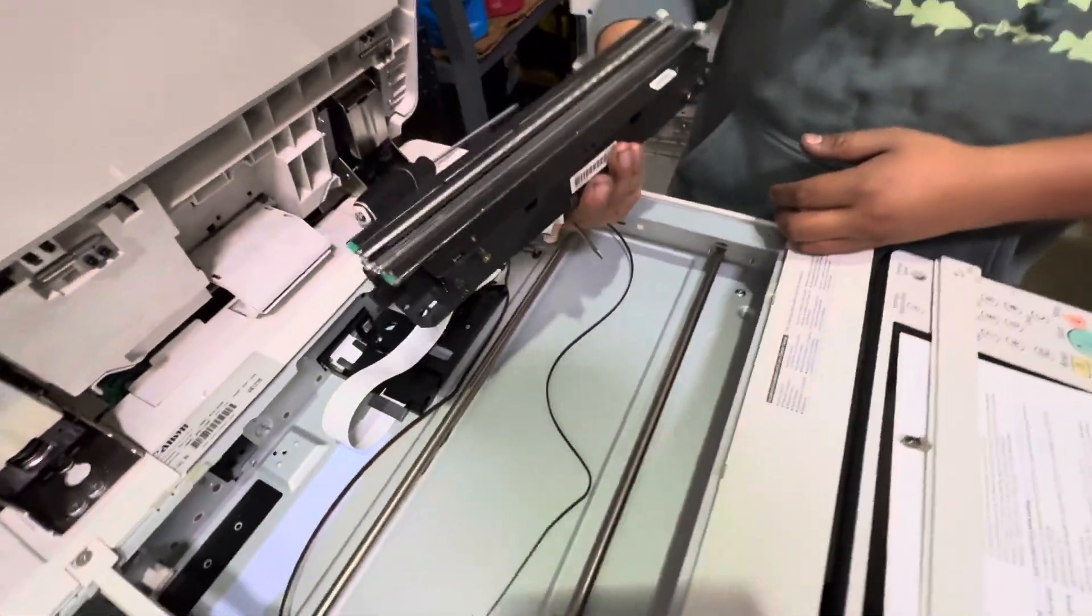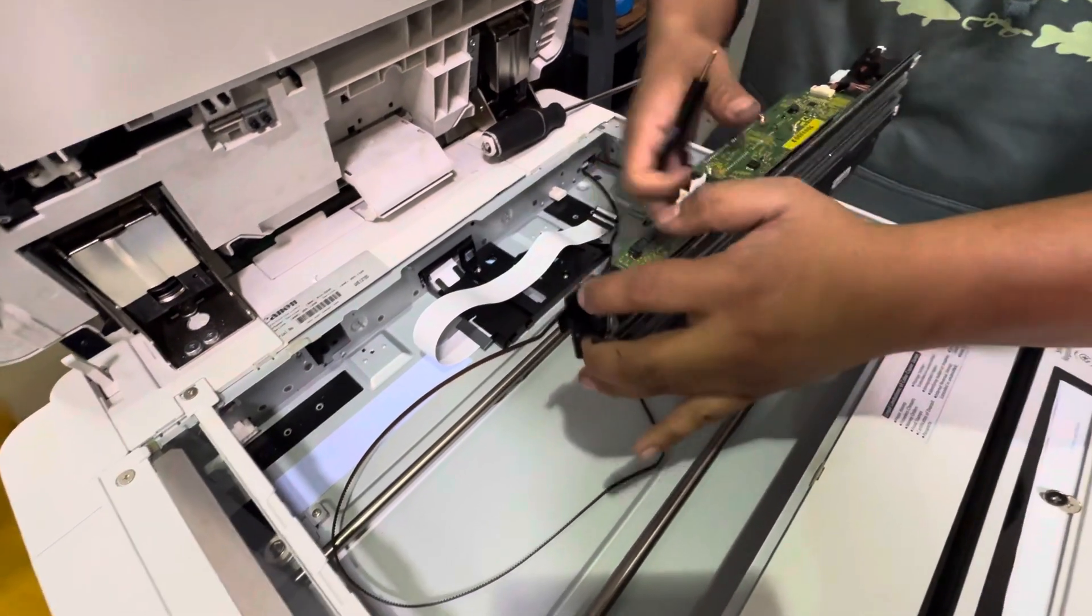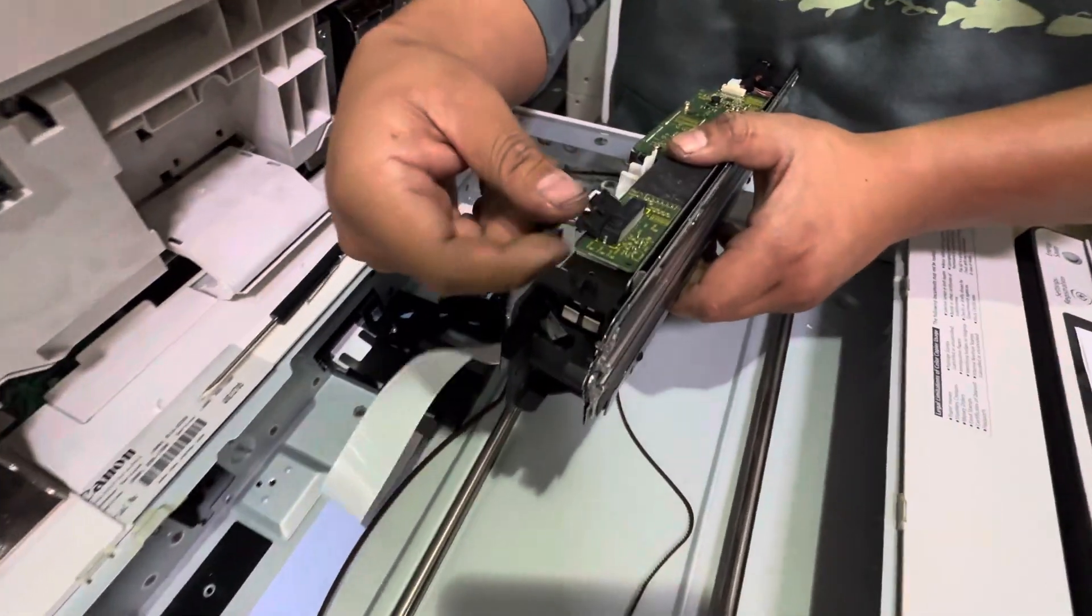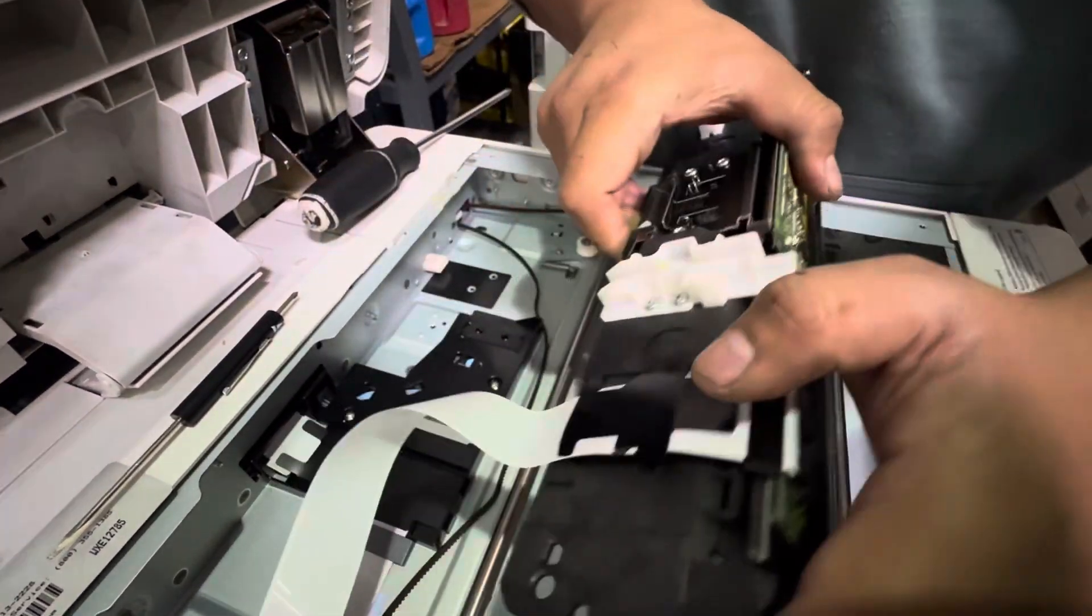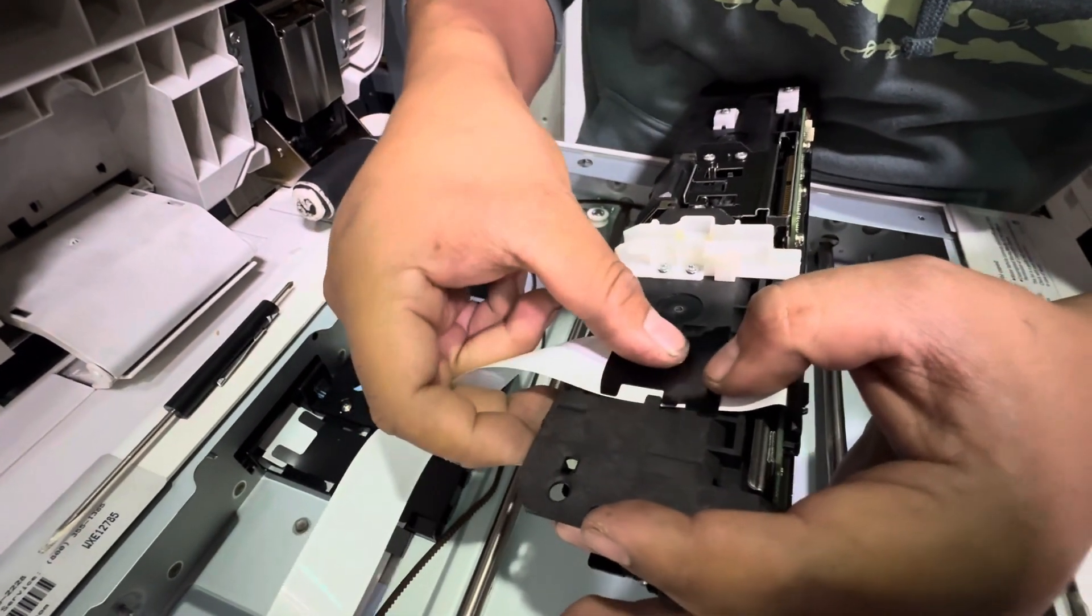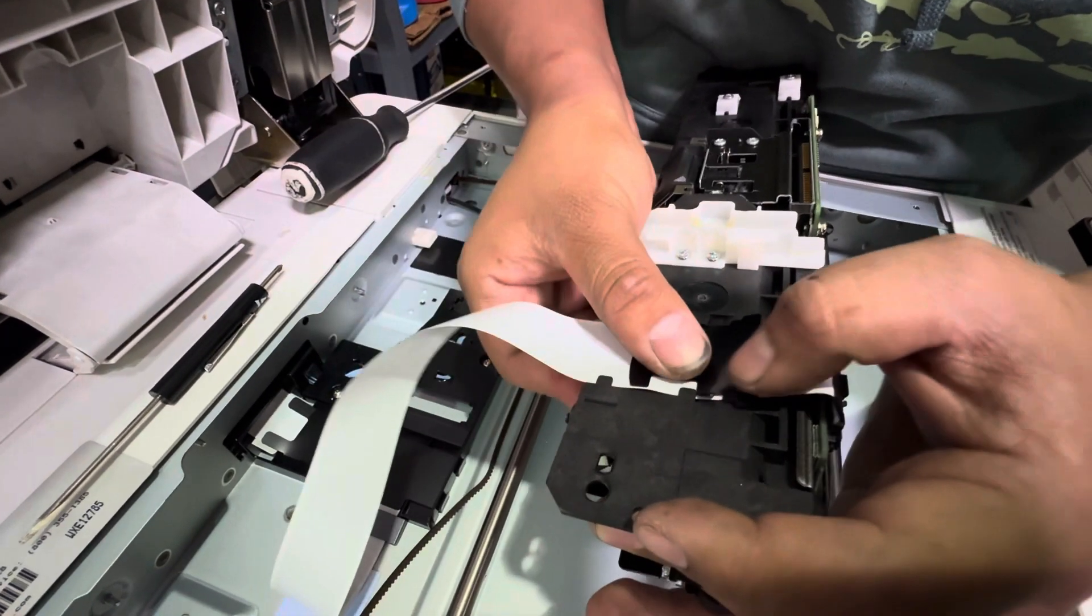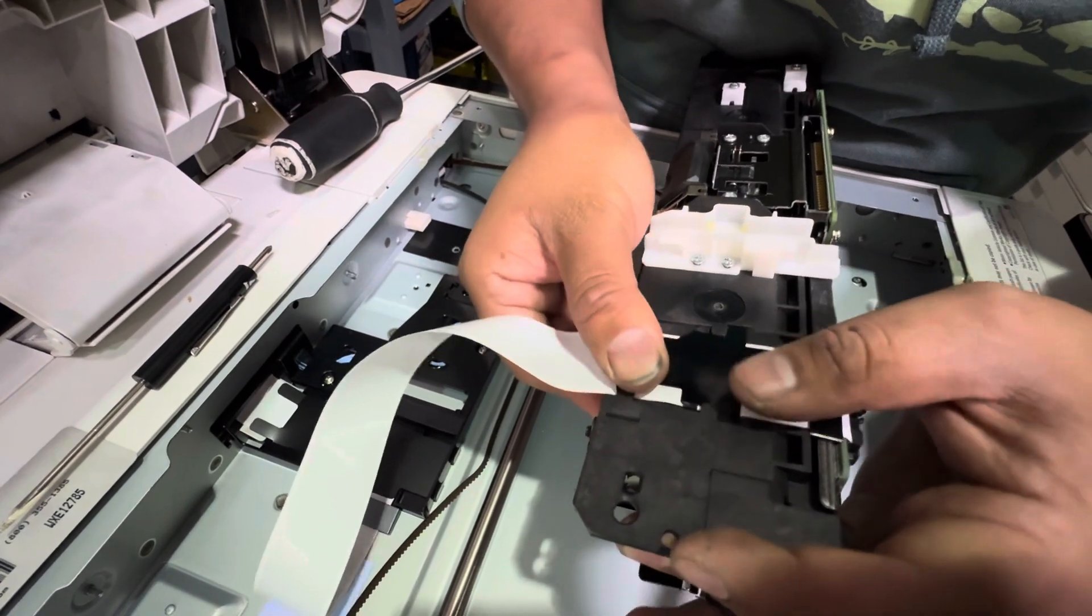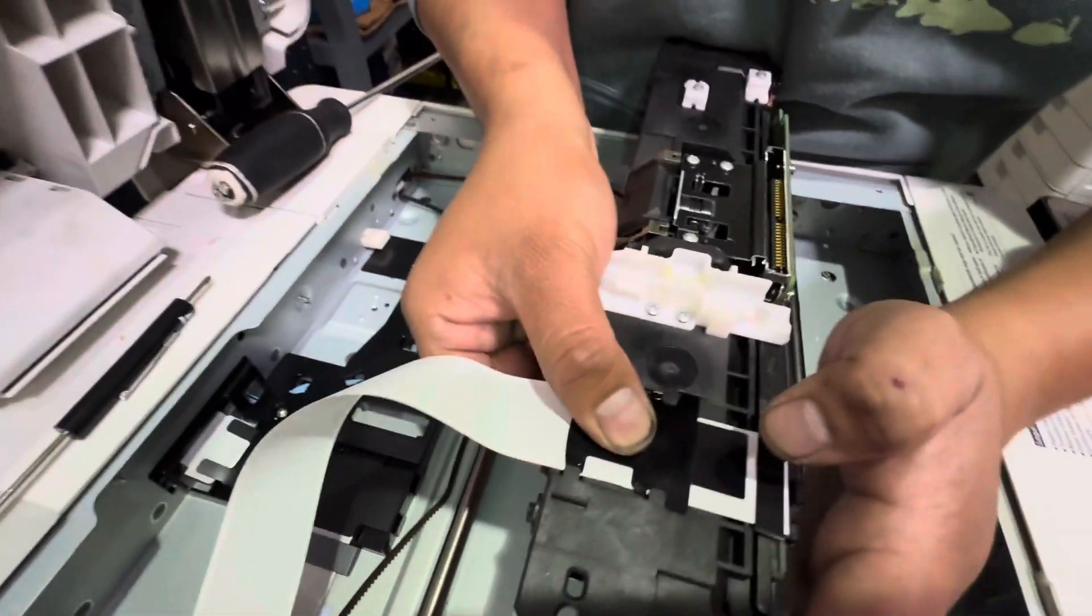And now we're gonna replace it with the one I sent you. We're gonna grab it like this, connect it like that, flip it back over. Slide those clips underneath those tabs, and it should look like that.